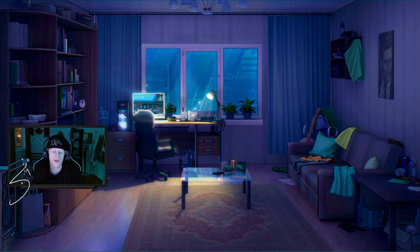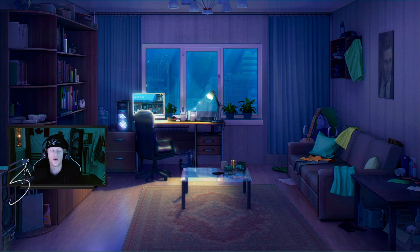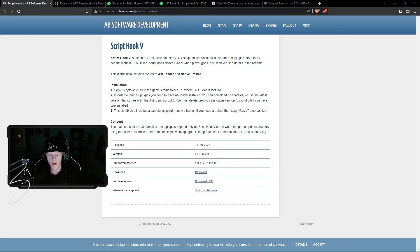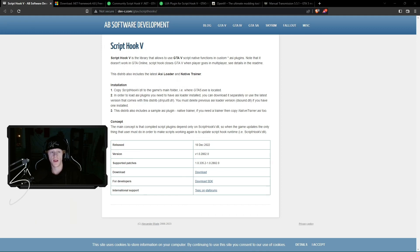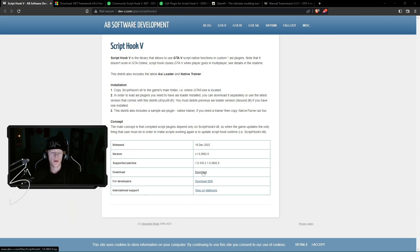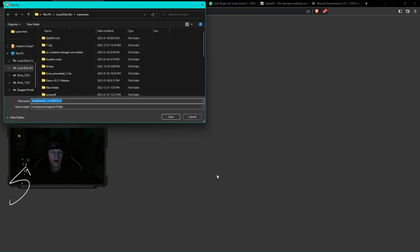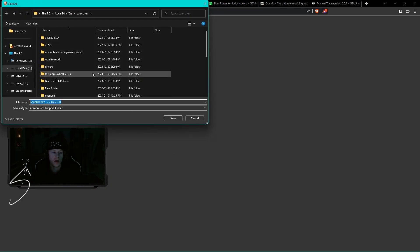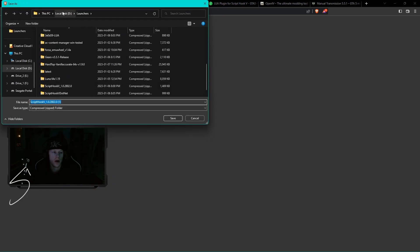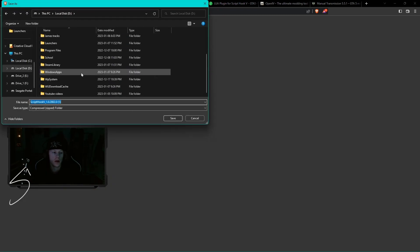So first, what we're going to do is head online and install Script Hook. If you head down to the description, the first link we have there is the Script Hook link. It'll take you to this website and all you're going to do is head down here and click download. We're going to choose our file here.